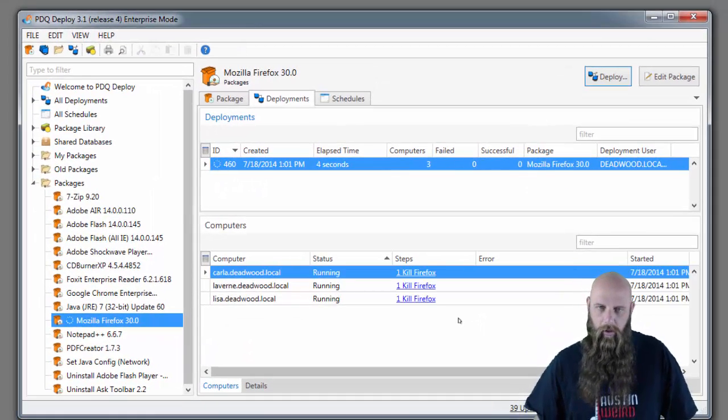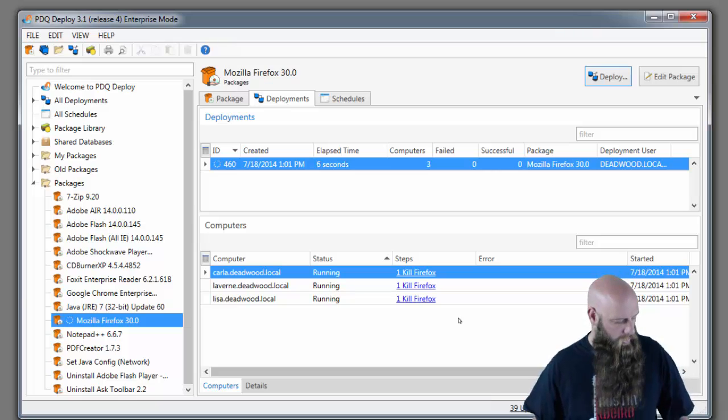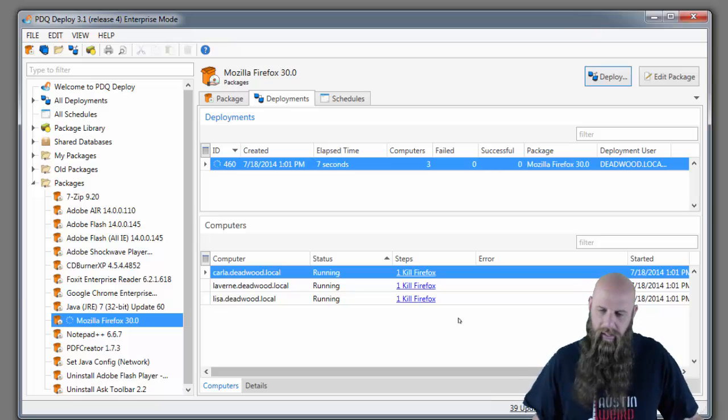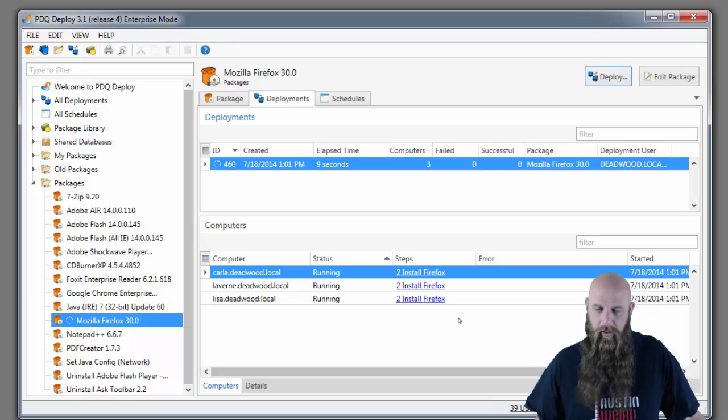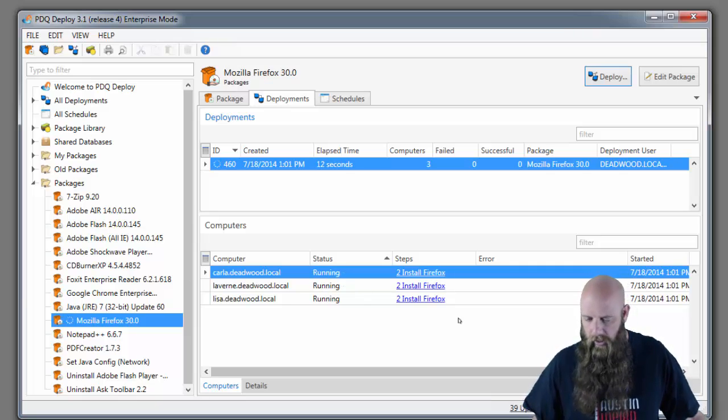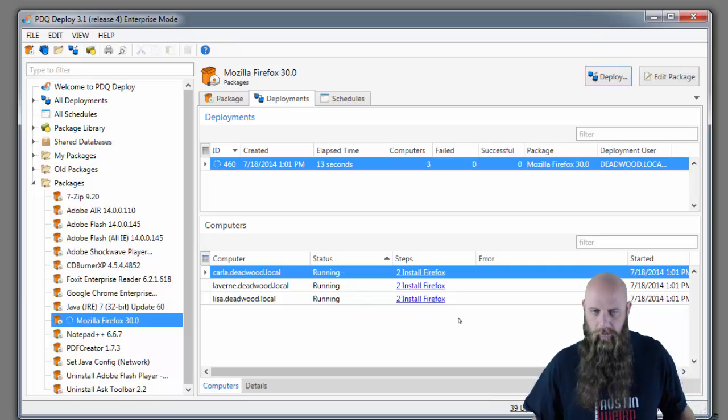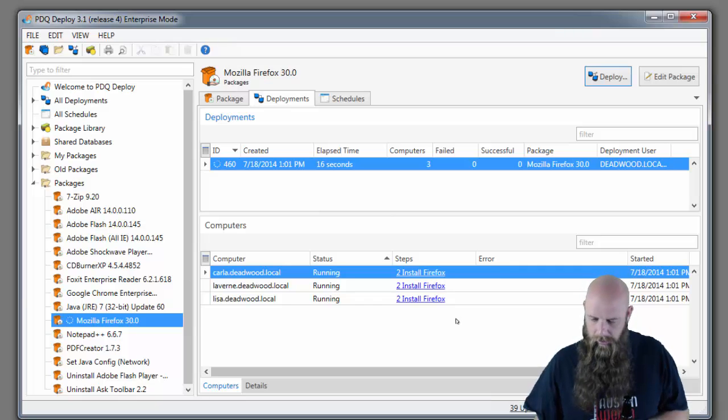And these three computers, once again, were pulled from your Spiceworks inventory. So it will connect to Spiceworks. It will use Spiceworks groups so that you can customize your groups within Spiceworks to help narrow down your targets. And that's how you do it.